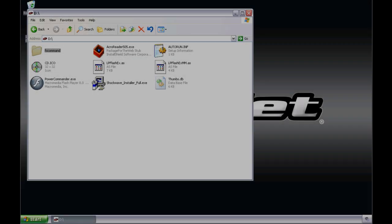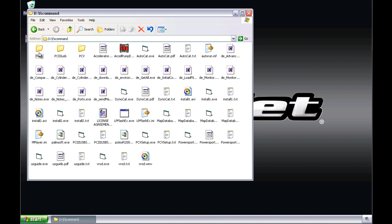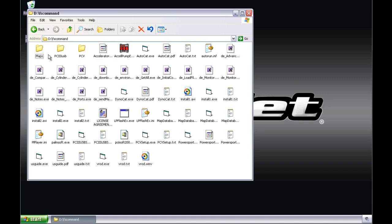For Windows Vista or Windows 7, you will need to manually install the Control Center software. This is done by opening the FS command folder, and then opening the appropriate PowerCommander model you are installing for, either PC3 USB or PowerCommander 5.